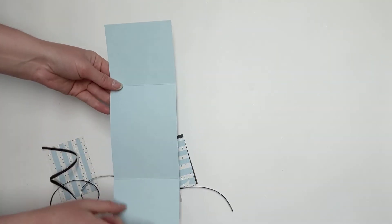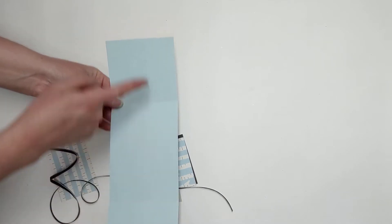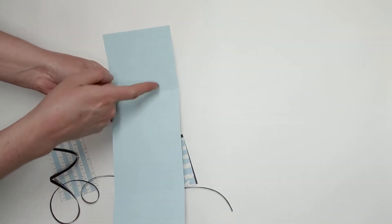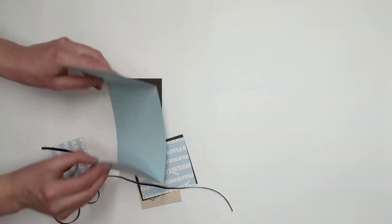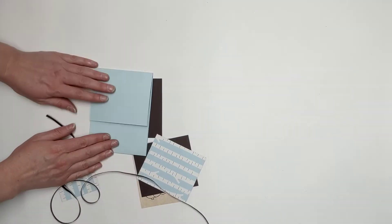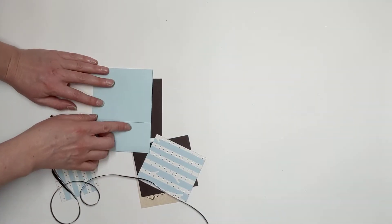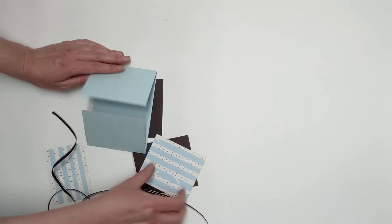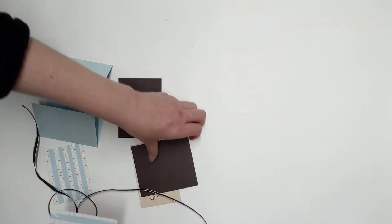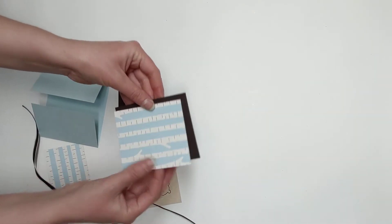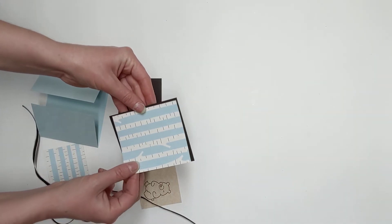This piece of paper here is four inches by twelve inches, and I scored at three inches and three and a half inches on that side. So as we fold it, there's a little bit of an overlap.